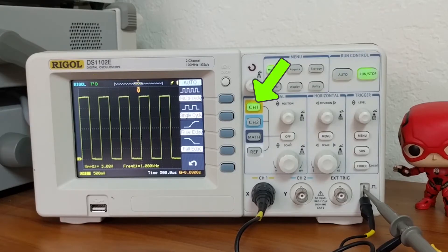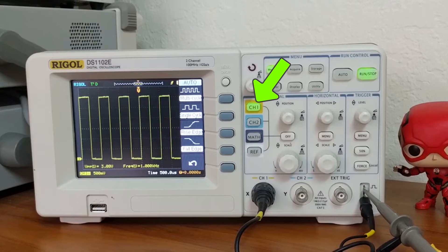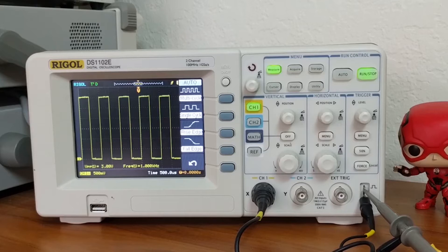This green light tells you which channel is on. In our case, only channel 1. We'll work with multiple channels later on, but in the meantime, while we're still learning the basics, we'll just stick with one channel.